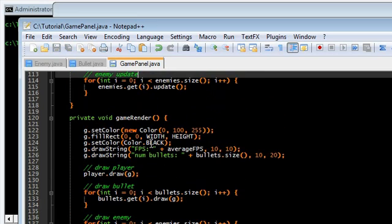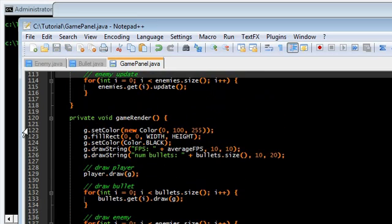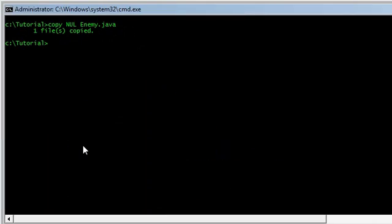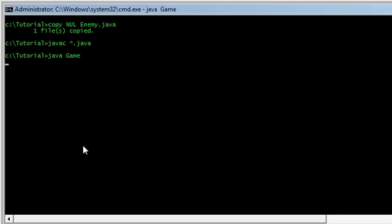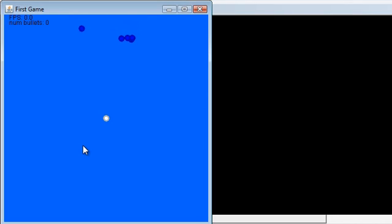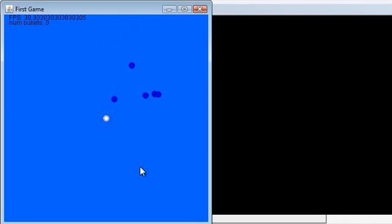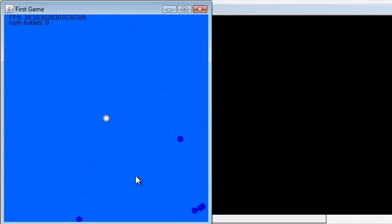Cool, so let's test this out — compile and run. And there they are! They should be bouncing off the walls. Sweet!